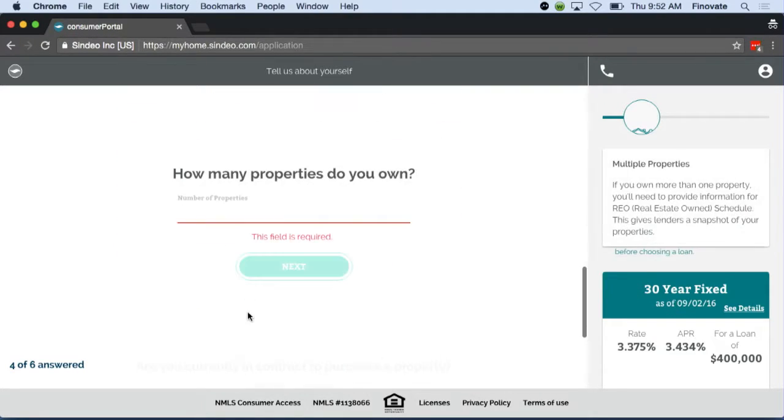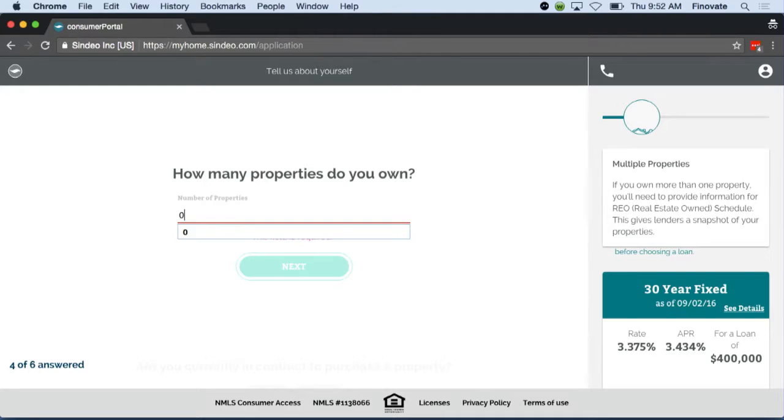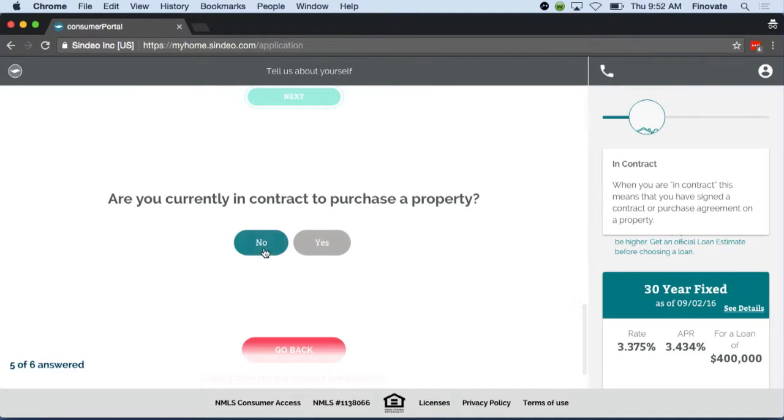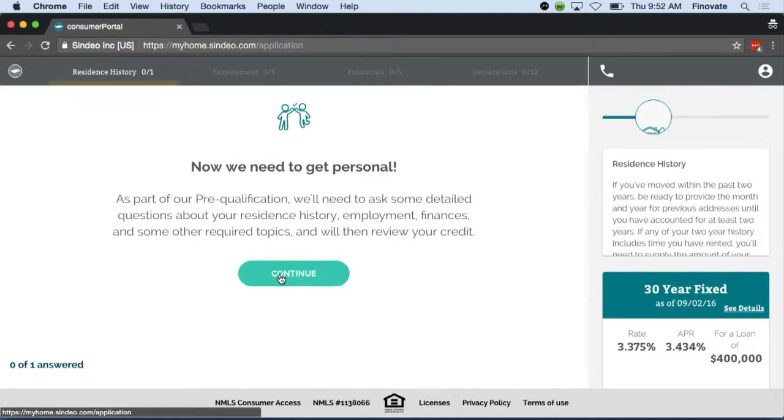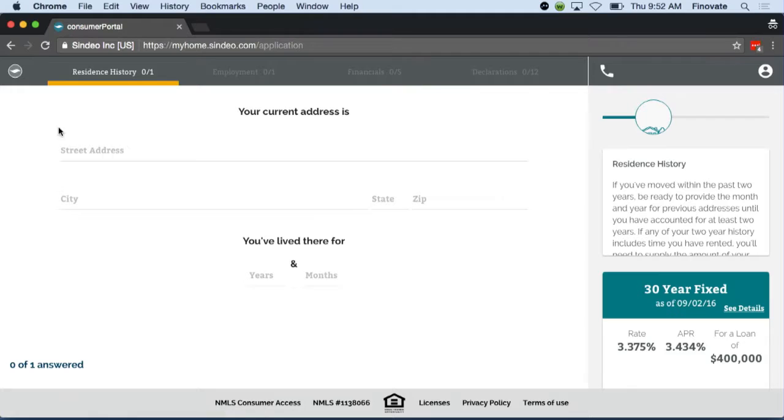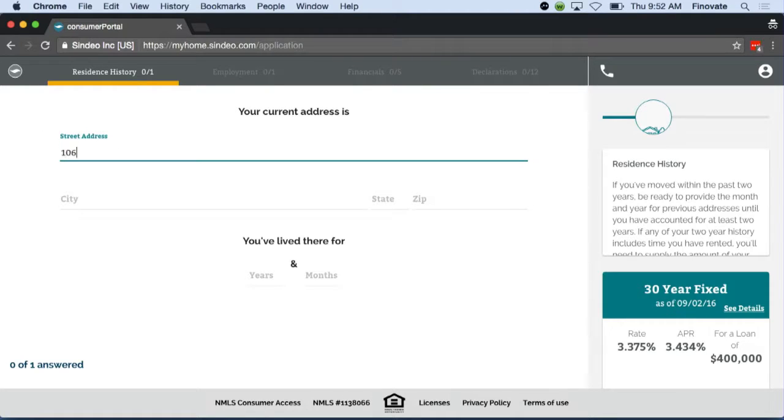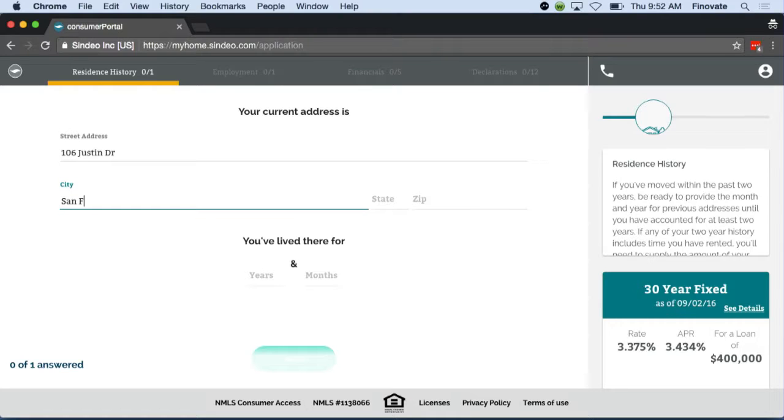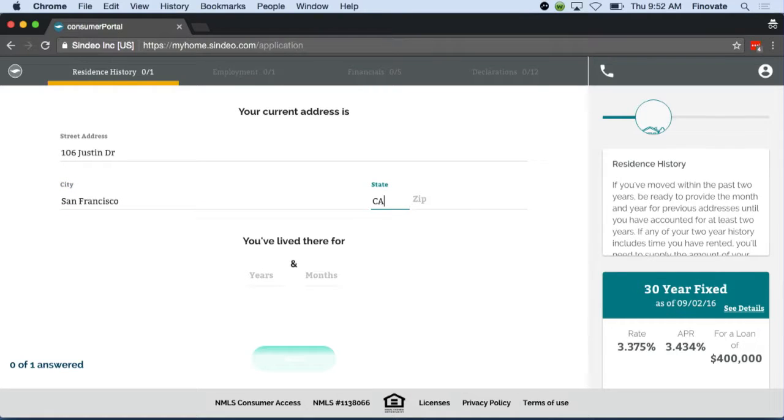This is a key differentiator for us. We at Sindio believe that your mortgage provider has a fiduciary responsibility to give you unbiased advice, giving you all the information you need to make that well-informed decision about what loan you want to apply for.